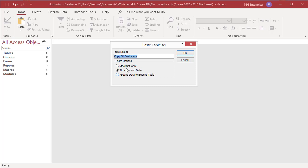Enter the name of the new table. If you select the option append data to existing table, you must enter the name of an existing table.